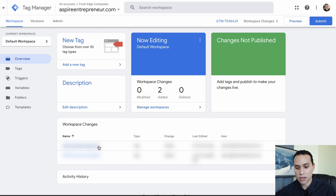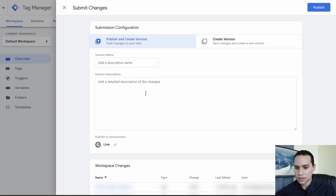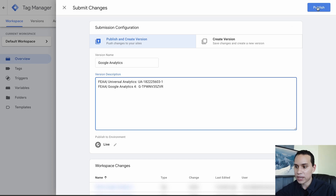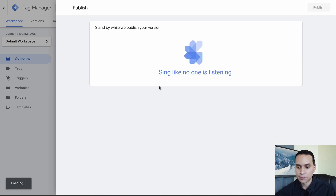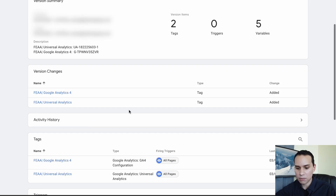We have our two Google Analytics tags all set and ready to go. Come over here and click Submit to make the changes live. It's going to ask you to describe what you did — paste in some basic information so that when you come back in five or ten years you know what was done — and then click Publish. It'll give you a quick summary of the tags that were published.